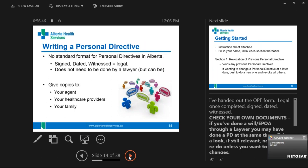Another issue is that a personal directive can come in any form — you can put it on a napkin. As long as it's signed, witnessed, and dated, it's a legal document. People should be giving copies to their agent, their doctor, and family members. If you've named cousin Mike as your agent and the rest of the family doesn't know, sometimes when the personal directive is enacted, families have fights about it. We want those fights to happen beforehand. Copies don't need to be notarized — they just have to be witnessed.